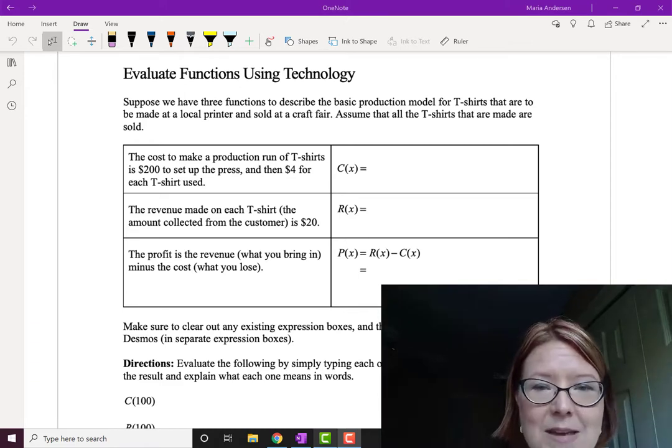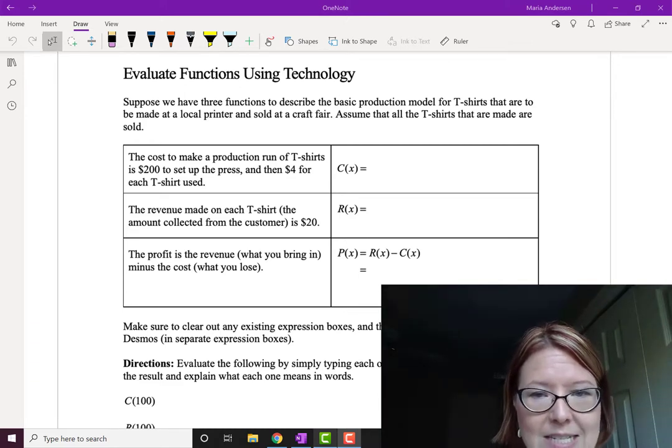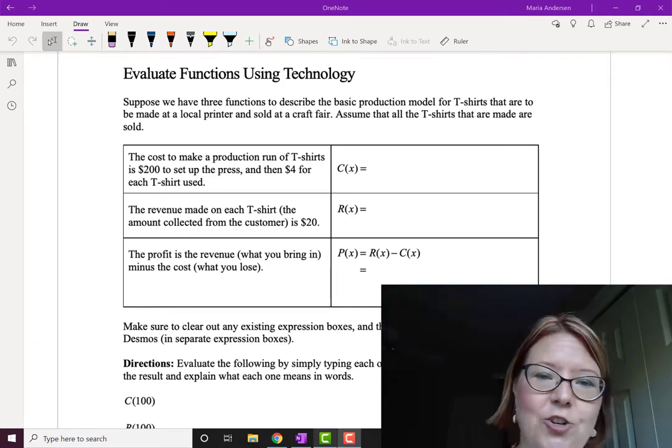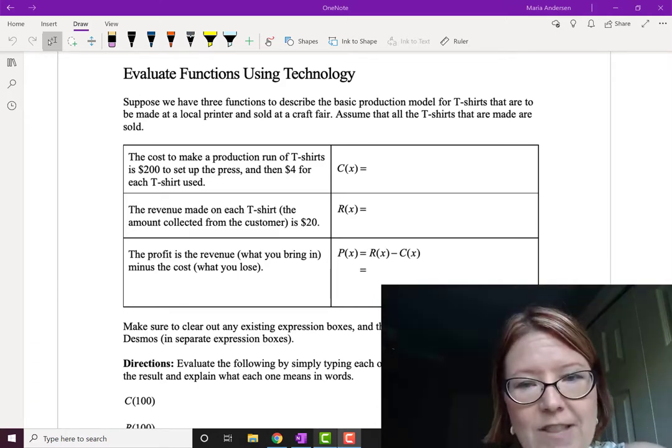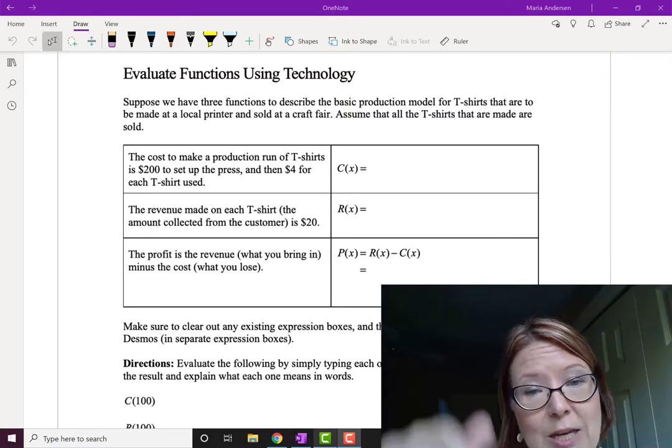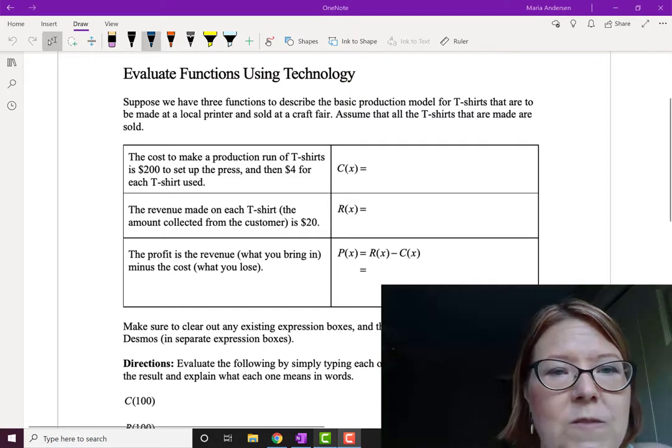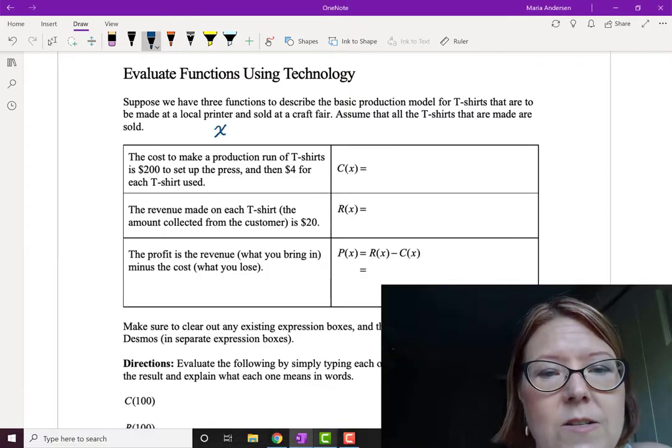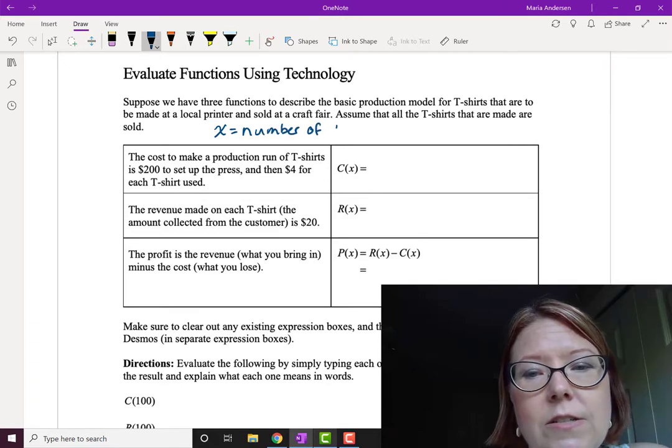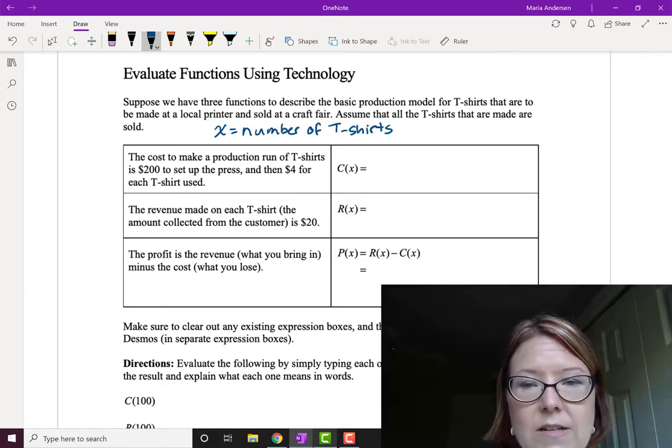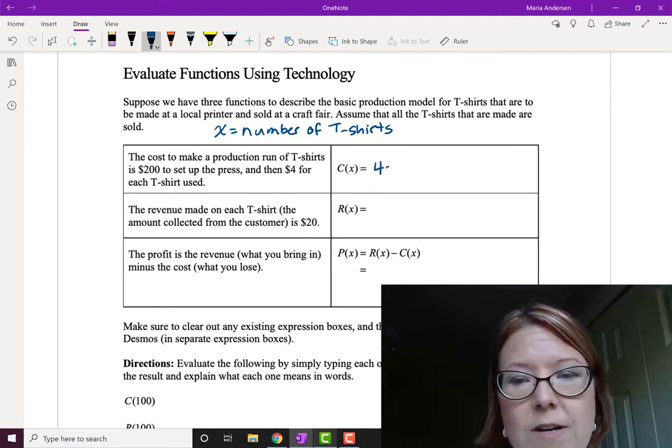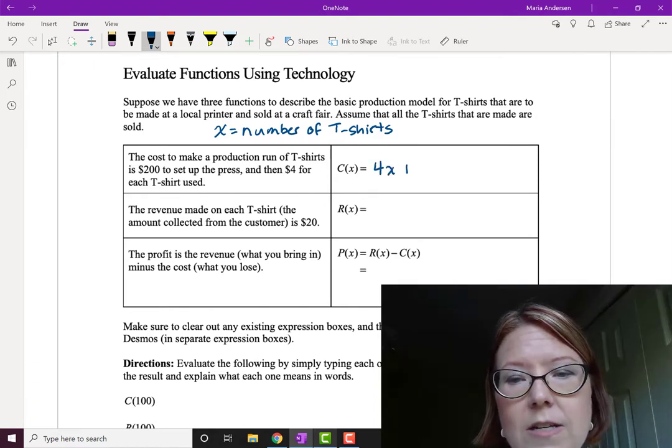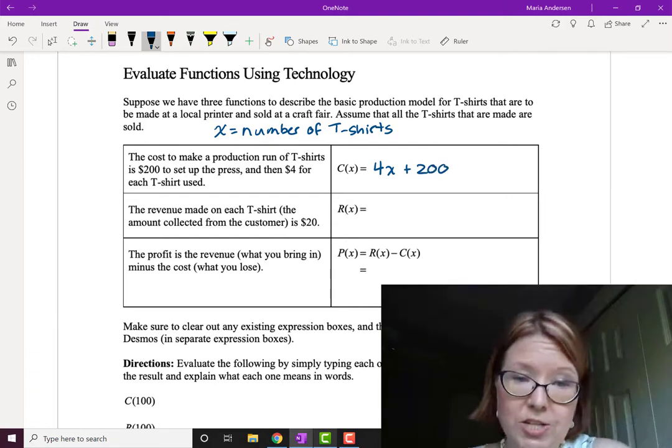So the cost to make a production run of t-shirts is $200 to set up the press and then $4 for every t-shirt we make. Let's write an equation for that. We're going to have the cost C. The input is going to be X. That's the number of t-shirts. Let's write that down because that's always a good thing to do. So X is the number of t-shirts. C of X. Well it's going to cost us $4 for every t-shirt. So that's 4x and that's always going to cost us that $200 to set up the production run. Okay we've got a cost equation.